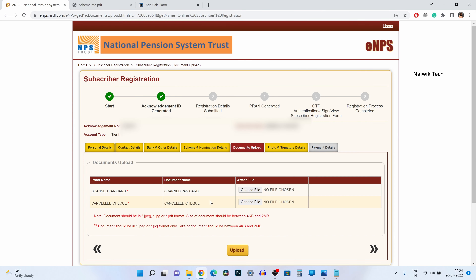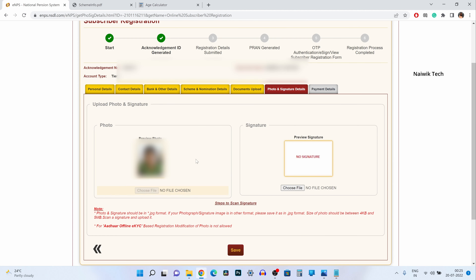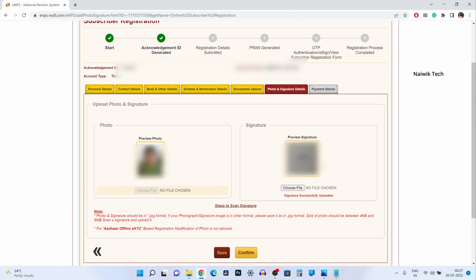After adding the nominee, the next page will ask you to upload a scanned copy of your PAN card and a cancelled cheque. Click on upload. On the next page it will automatically take your photo from your Aadhar card, and you need to upload your signature. If your signature is uploaded successfully, you will get the message: 'Signature successfully uploaded.' Simply click on confirm.